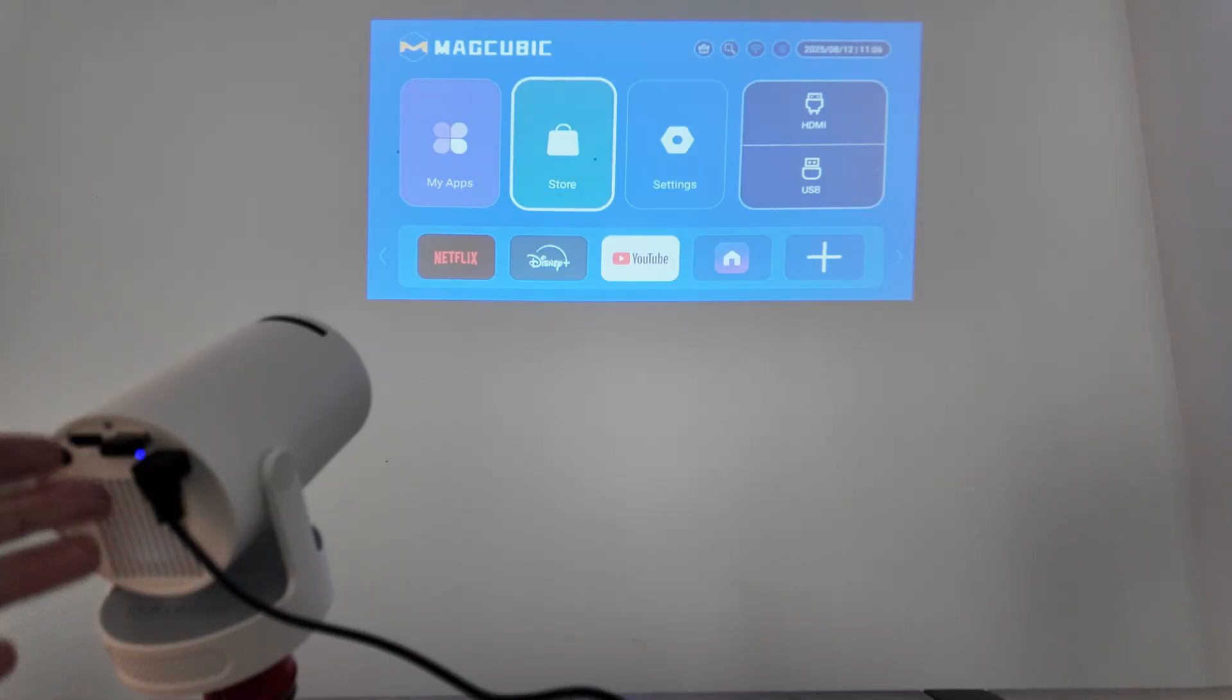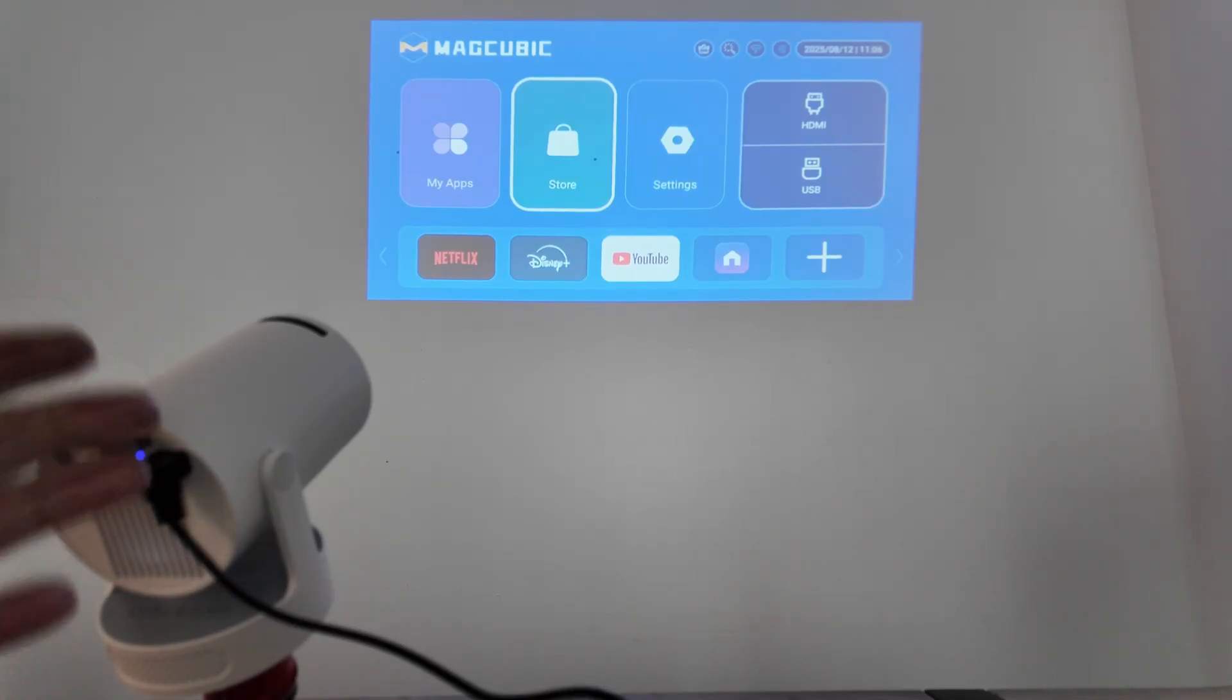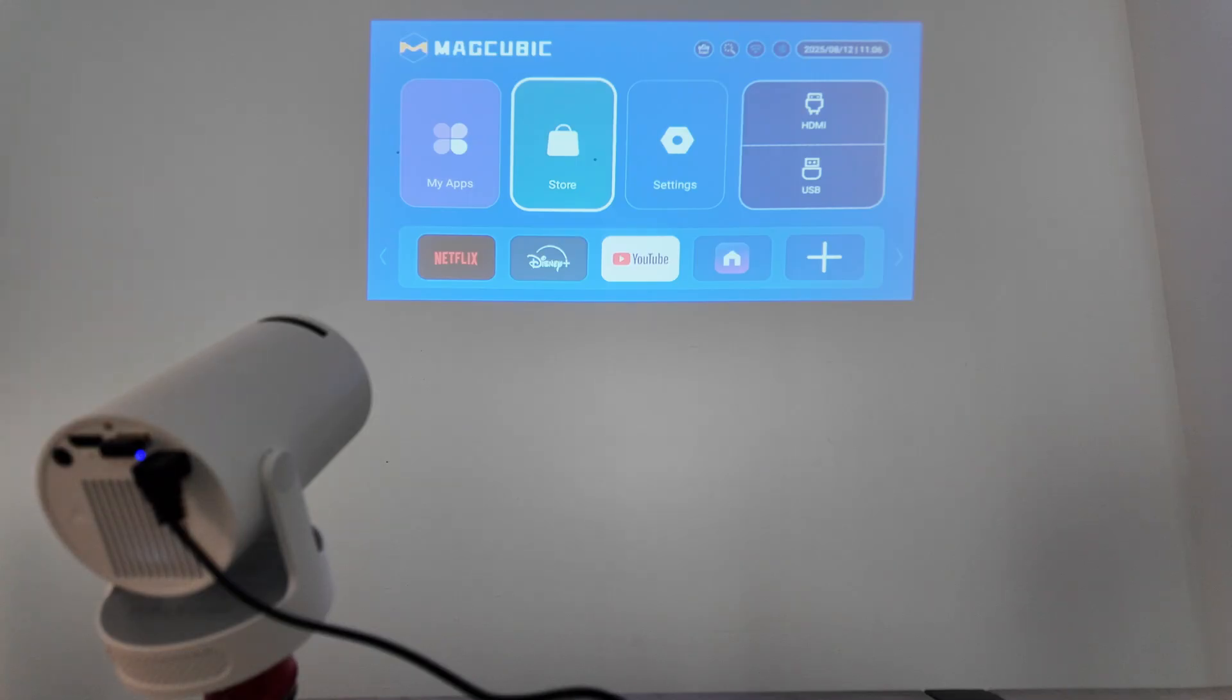Hey guys, let's talk about how you can connect your HY300 projector to a phone without remote control.